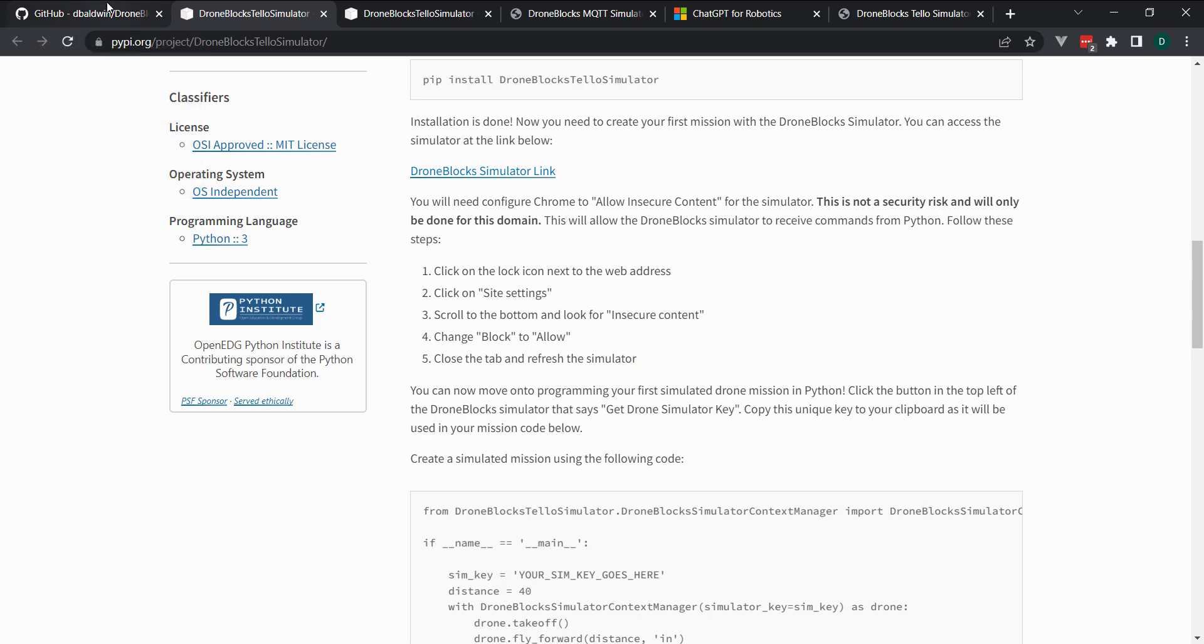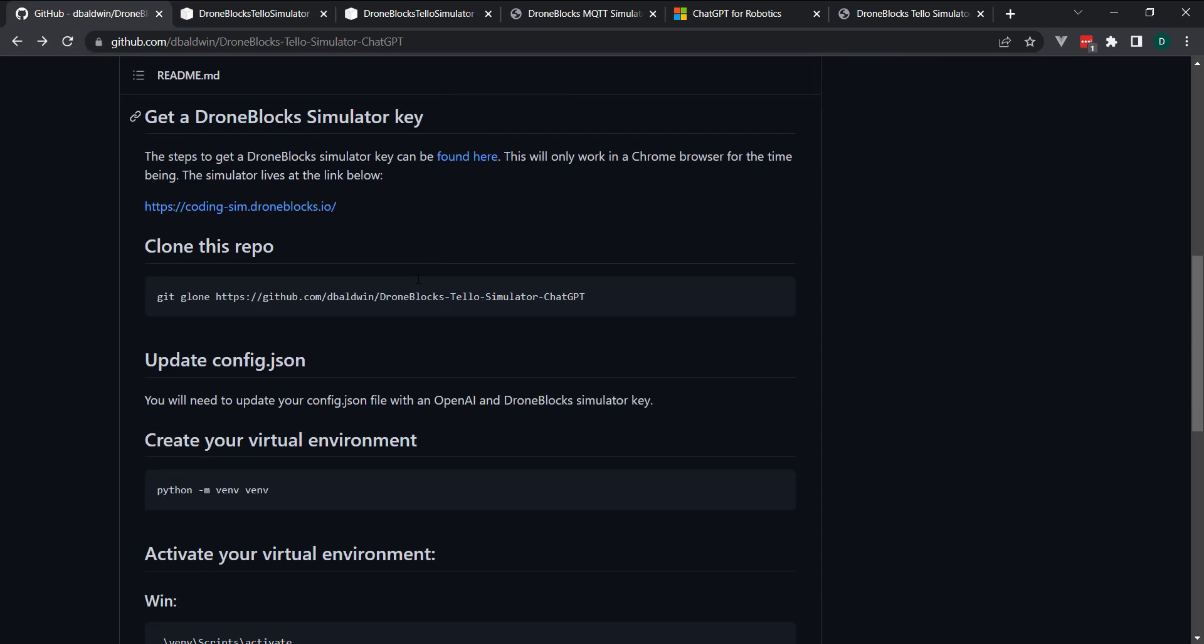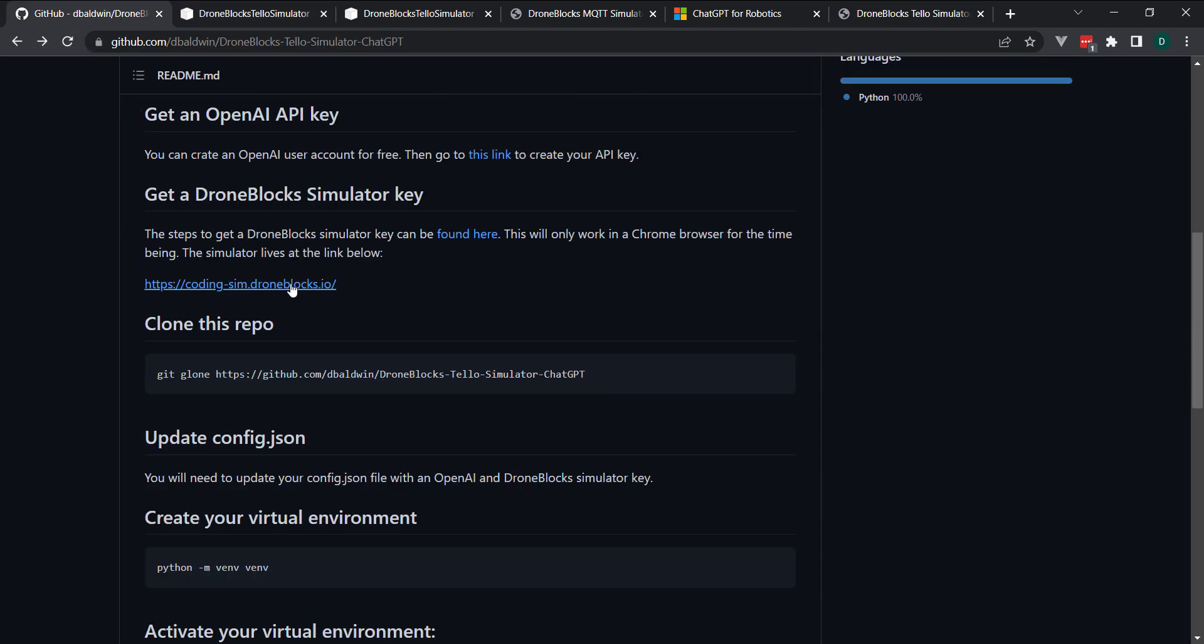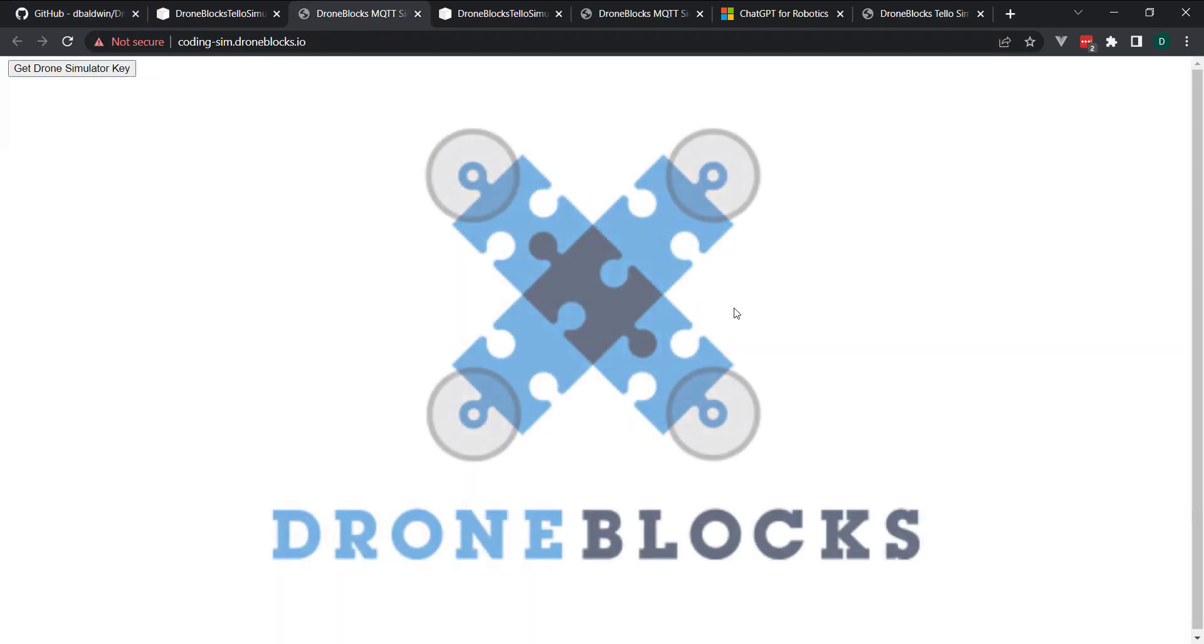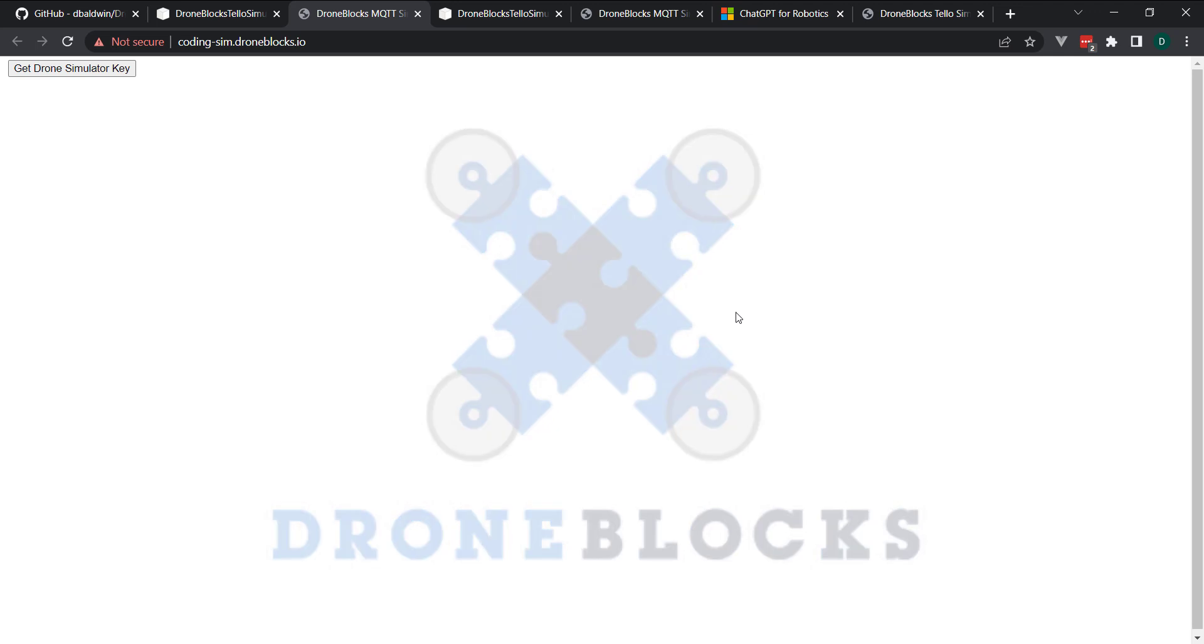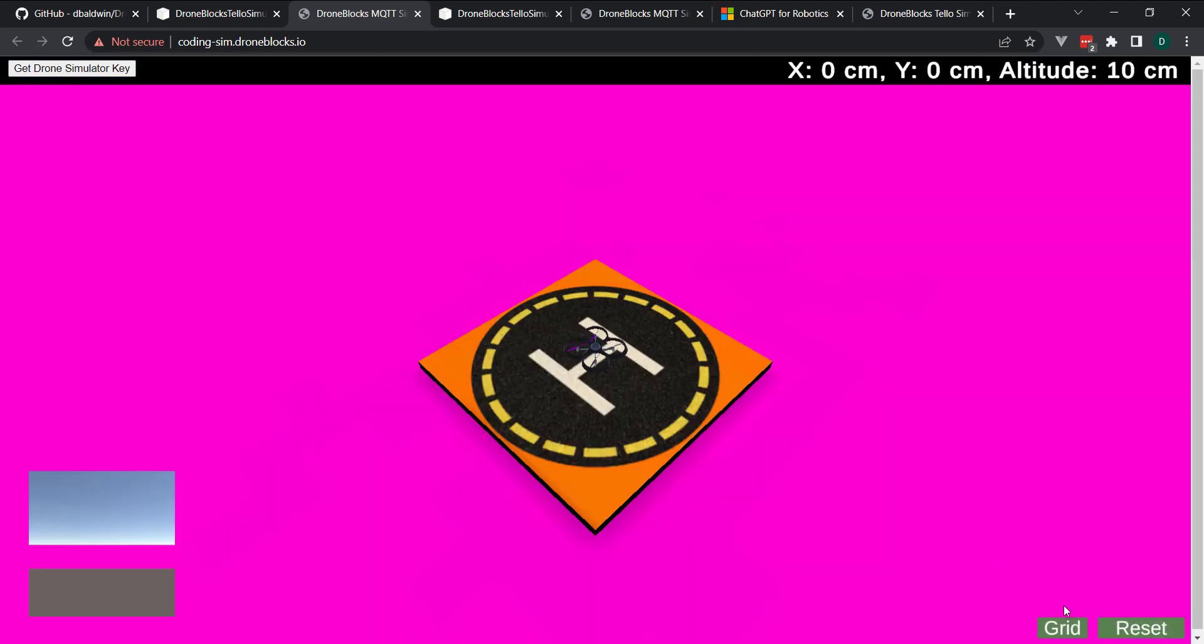you'll be able to get the key. And I'll cover where that goes here in a minute. And then the sim actually lives at this URL. So I'll just go ahead and open that up. It'll load pretty quick. It's our minimal environment. It's super easy. It's all about just demonstrating how ChatGPT can move the simulated drone around.